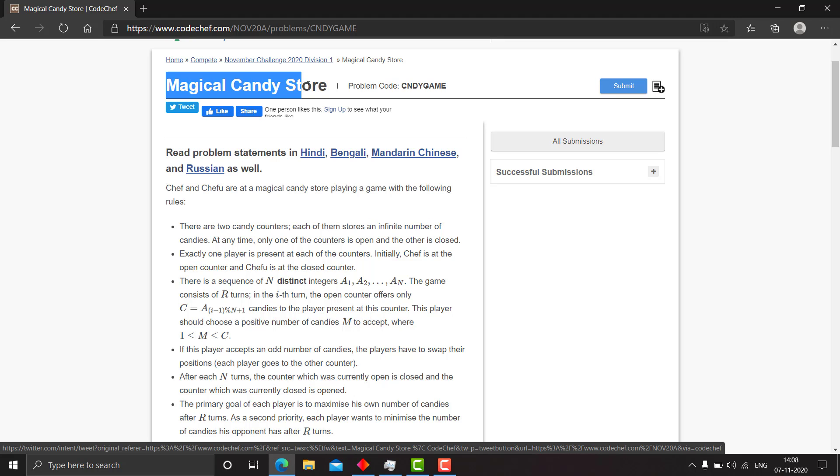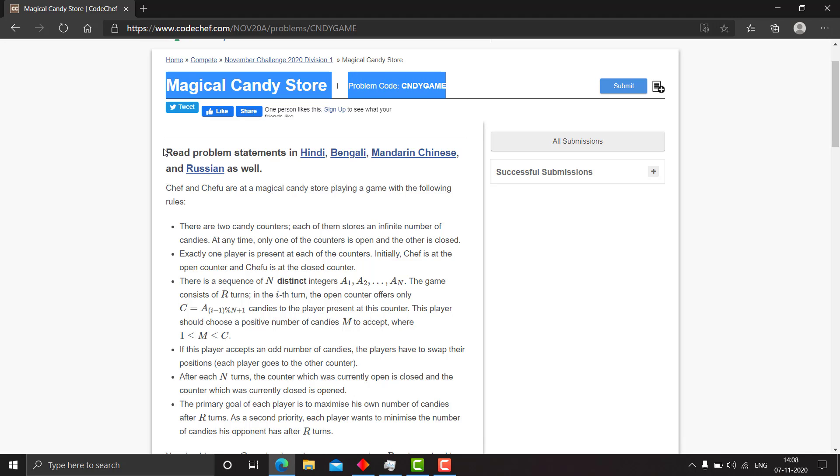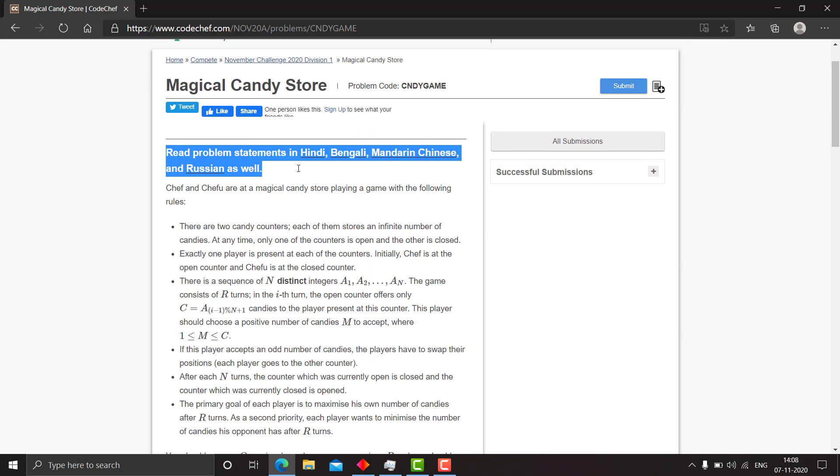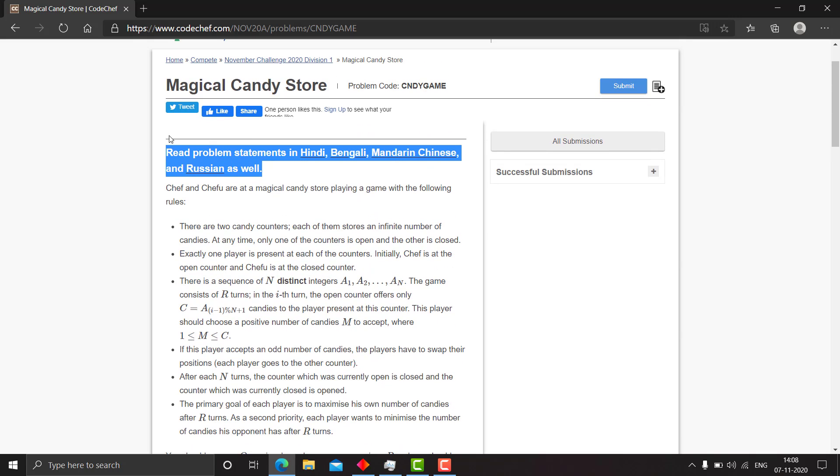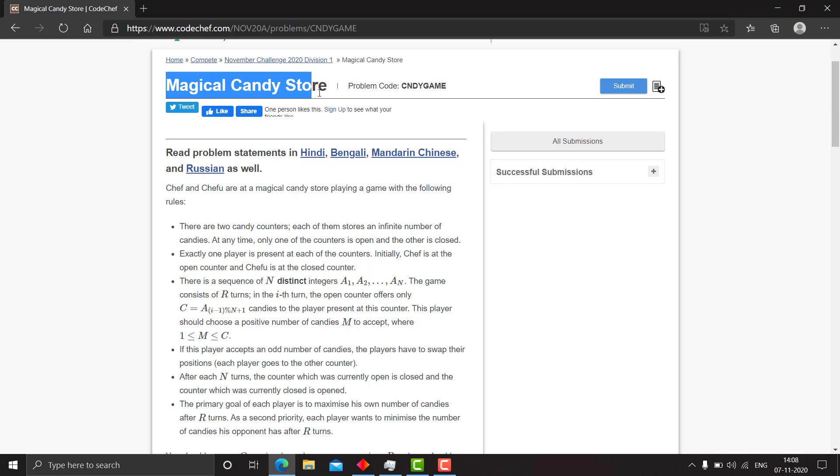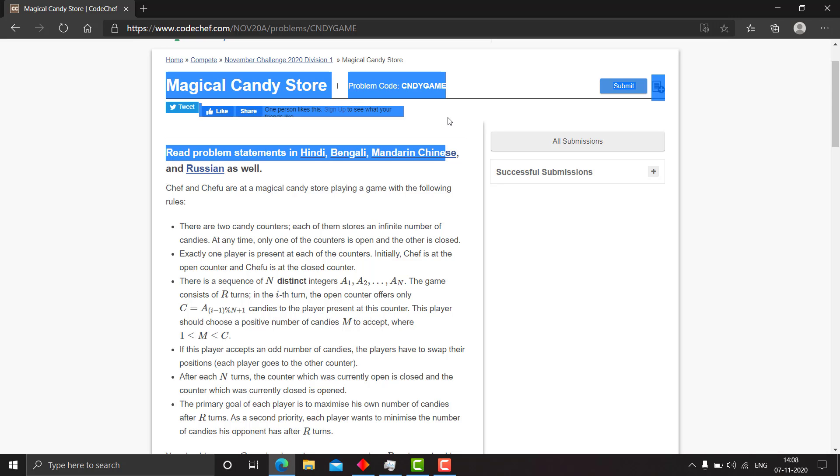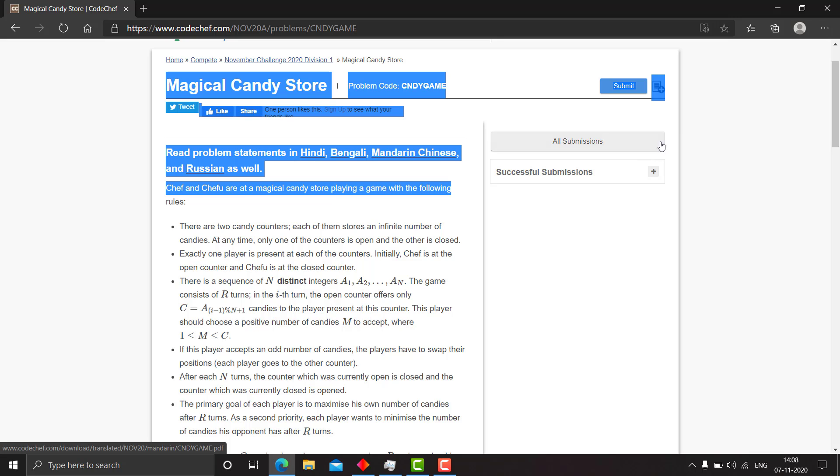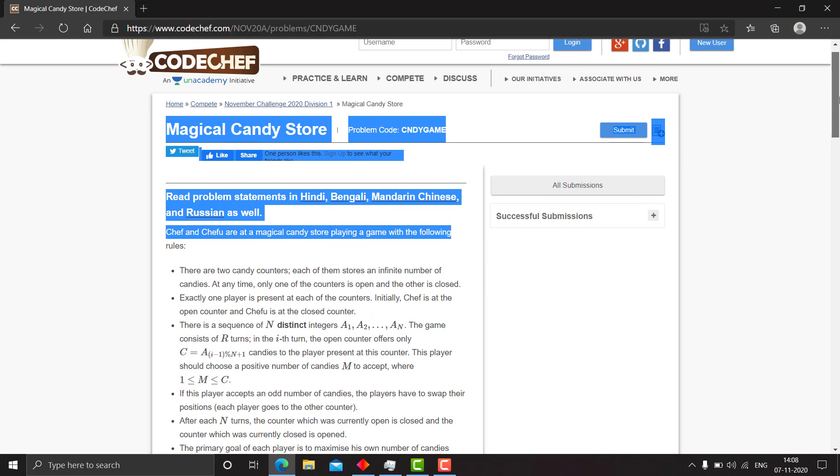So let's do this next question, Magical Candy Store, and I hope people are not getting me wrong. If you still want me to stop, just email me and I will stop making these types of videos.